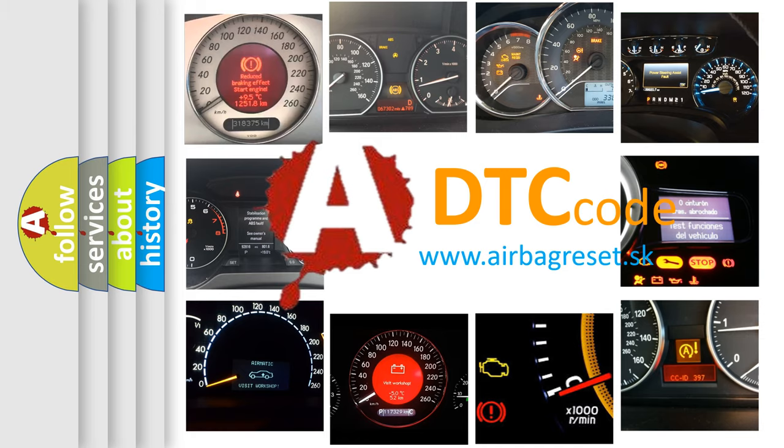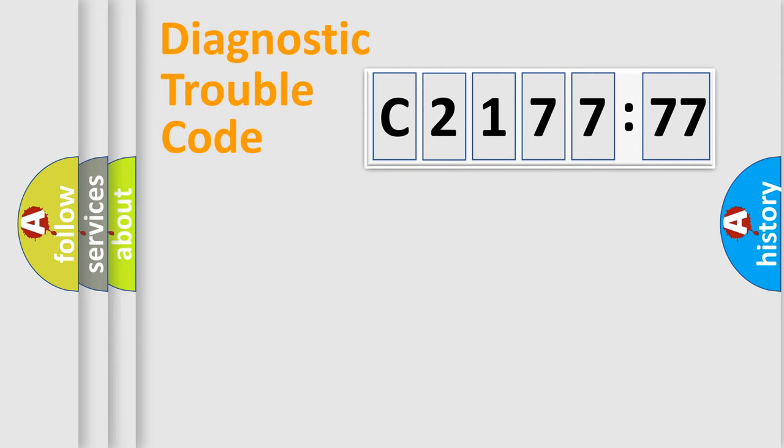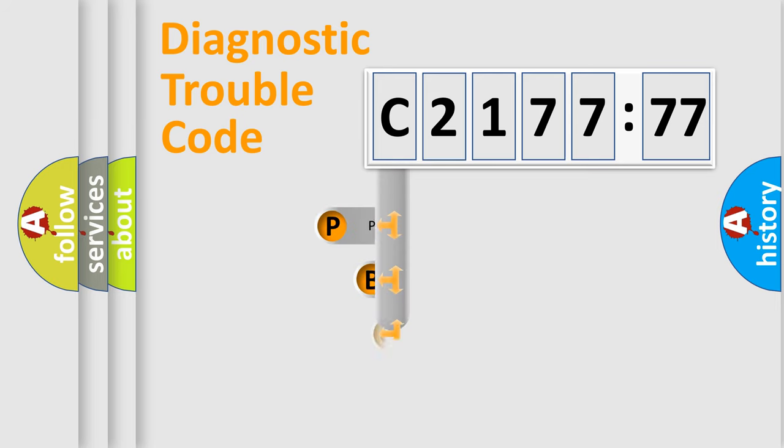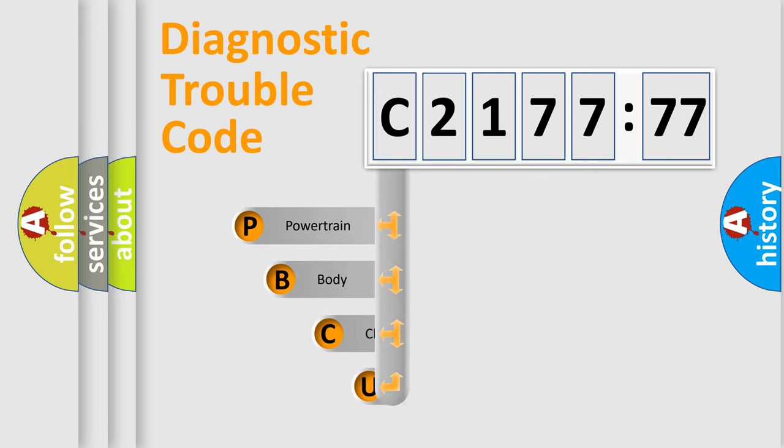What does C217777 mean, or how to correct this fault? Today we will find answers to these questions together. Let's do this.